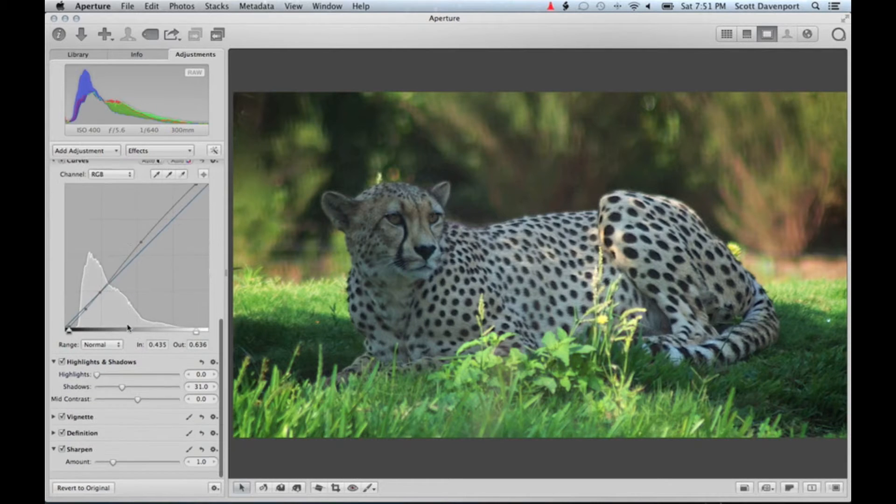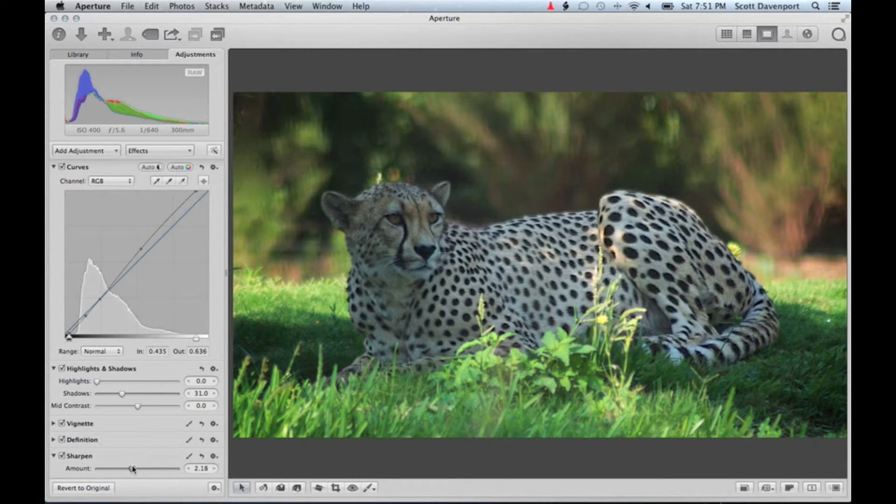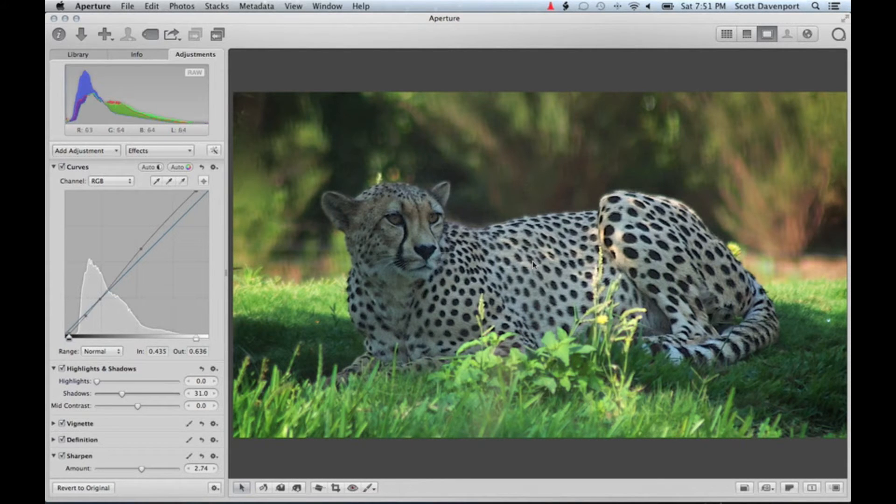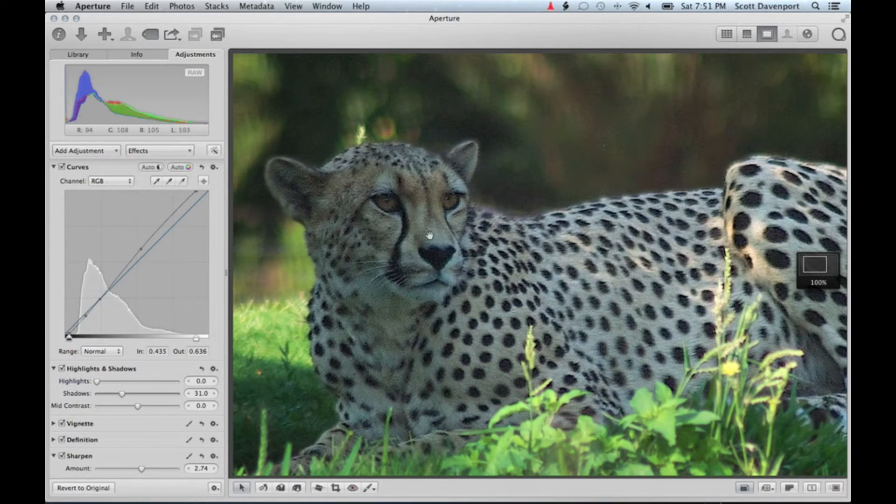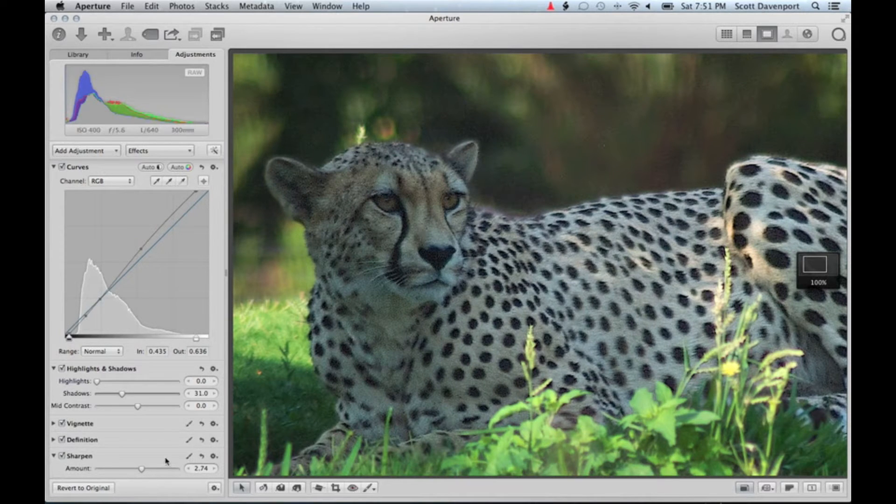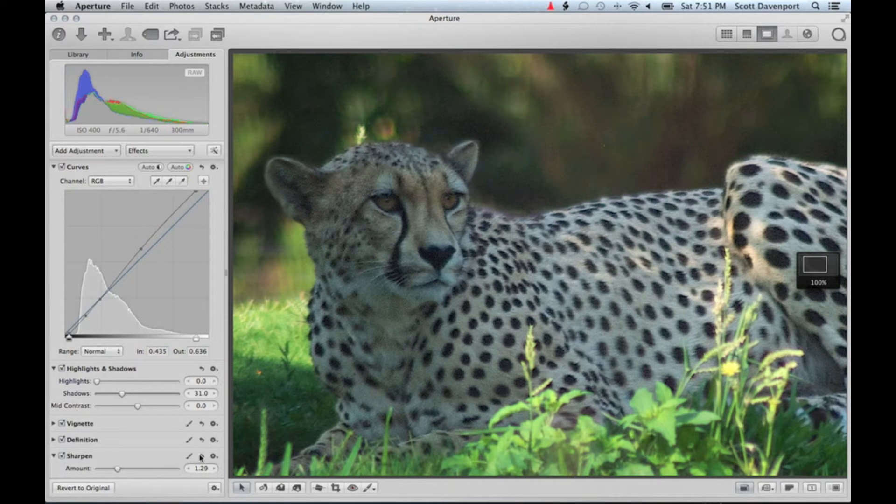So I've played with sharpening already, and I can crank this up really far and you can see the cheetah's body and so forth coming in. But when we zoom in, we're introducing a lot of noise and grain into the face and body, so I didn't like that.